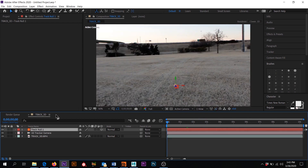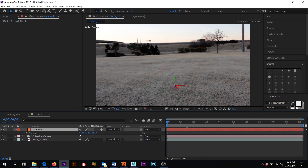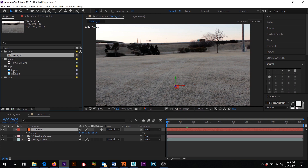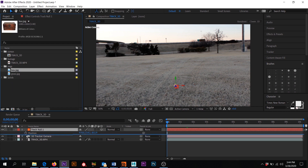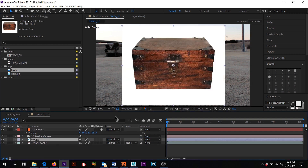Now what we want to do is use this data on the null. If I click the letter P for position, I can see X, Y, and Z — 3D coordinates for position. We're going to use this data and assign it to another object that will position itself in line with our null. I'll come back to the project, grab the box, and drag it down — you'll notice a blue line showing exactly where that box is going to be dropped as a layer. I'll drop it right above the Track 3D footage.